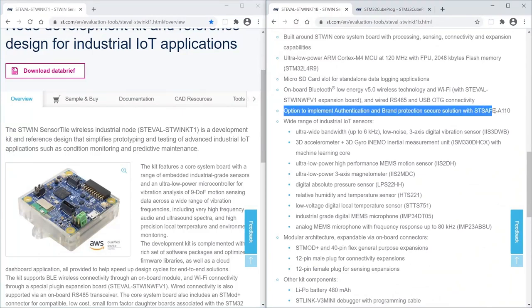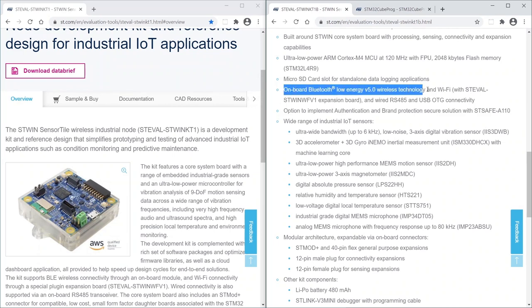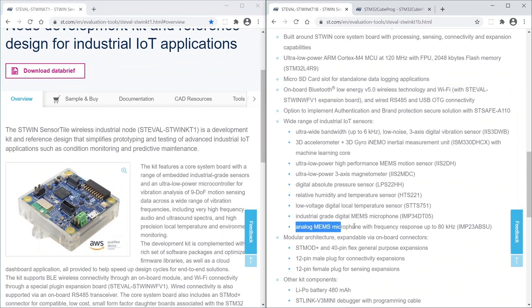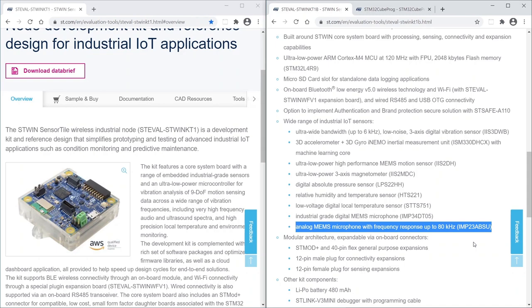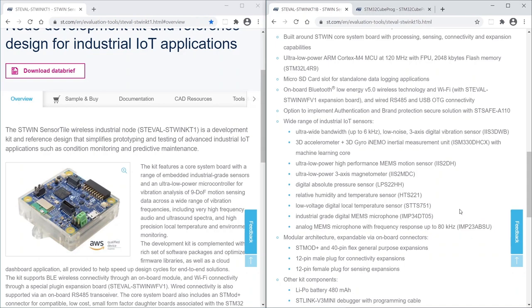Version B, which is the only one available from now on, includes STSAFE-A110, BlueNRG-M2 Bluetooth Low Energy module, and the new IMP23ABSU MEMS microphone with a frequency response up to 80 kHz, suitable for ultrasound analysis.